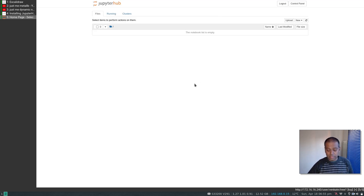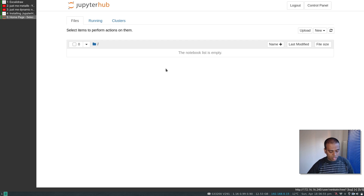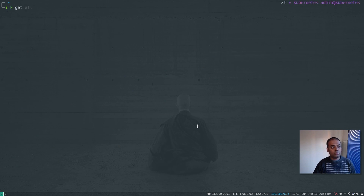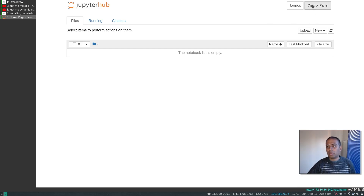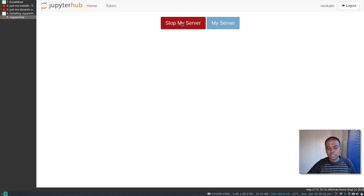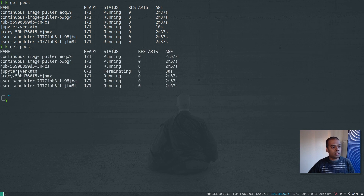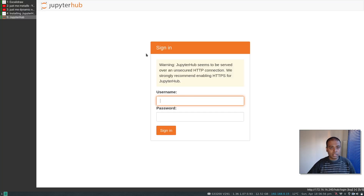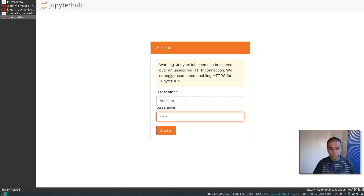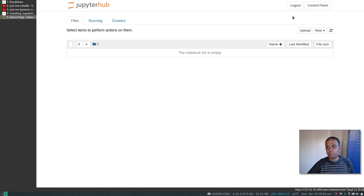For this demo I'll log in as 'venkatn' with any password. It says 'your server is starting up' — it's creating a Jupyter Notebook pod. Back in the terminal, kubectl get pods shows a new pod: jupyter-venkatn. That's the pod created for my session. I can go to the control panel, stop my server, and log out. Running kubectl get pods shows the pod terminating and then gone.